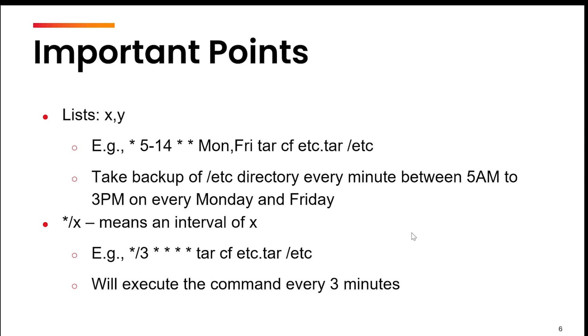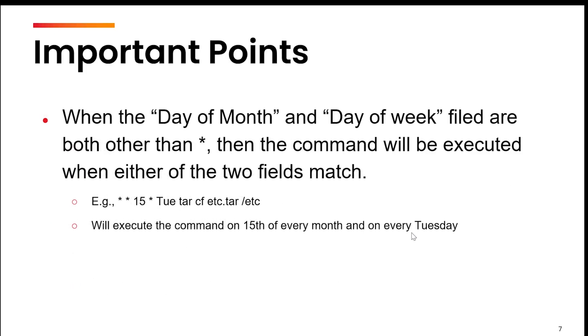The next important point to remember is that whenever the day of the month and day of the week are something other than star, then the command will execute when either of the two fields match. Look at the example. The day of the month is 15th and the day of the week is Tuesday. It might not be possible that on 15th it's Tuesday for every month. So what will happen? Whenever it is either 15th or the day is Tuesday, the system is going to take a backup of the etc directory. The command will execute on 15th of every month and on every Tuesday. This is a very important point to remember.